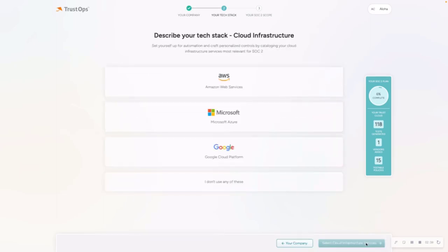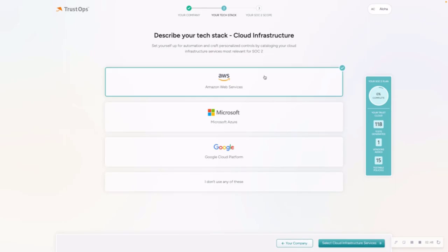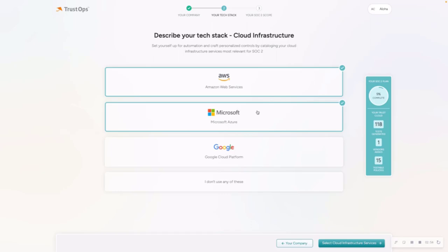Moving on to describing your tech stack. The first page on here is asking you to list out or select your cloud providers. So who are you using for your cloud infrastructure? I'm going to select AWS and Microsoft. If for some reason your cloud provider is not listed on here, just opt for I don't use any of these.